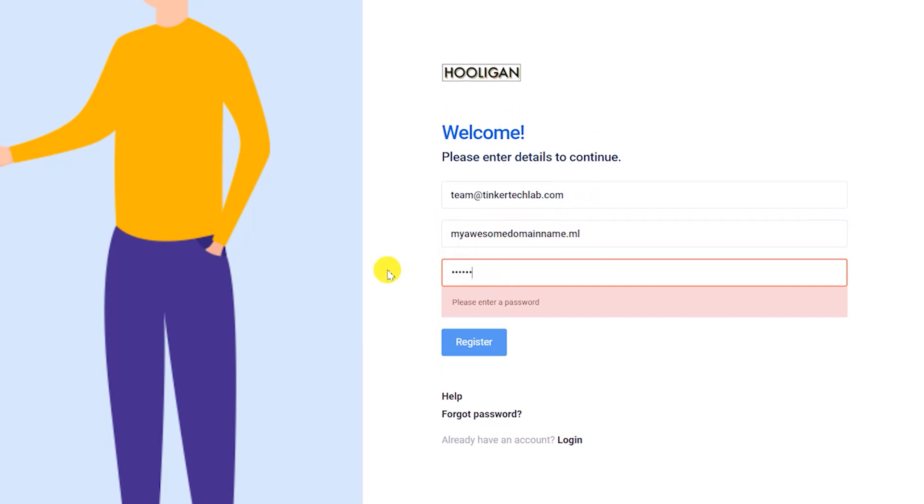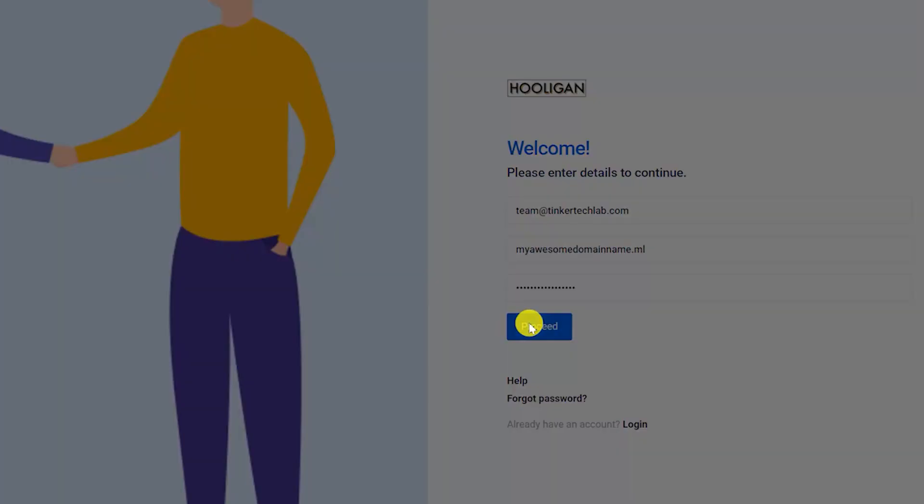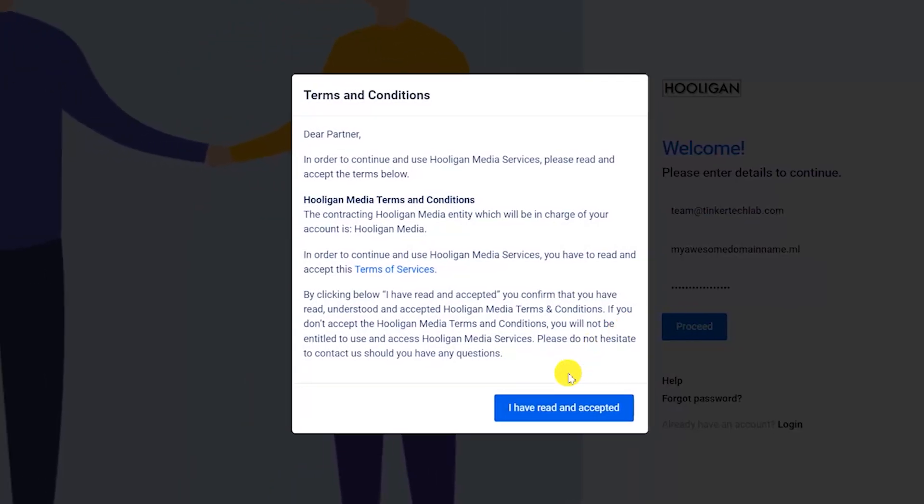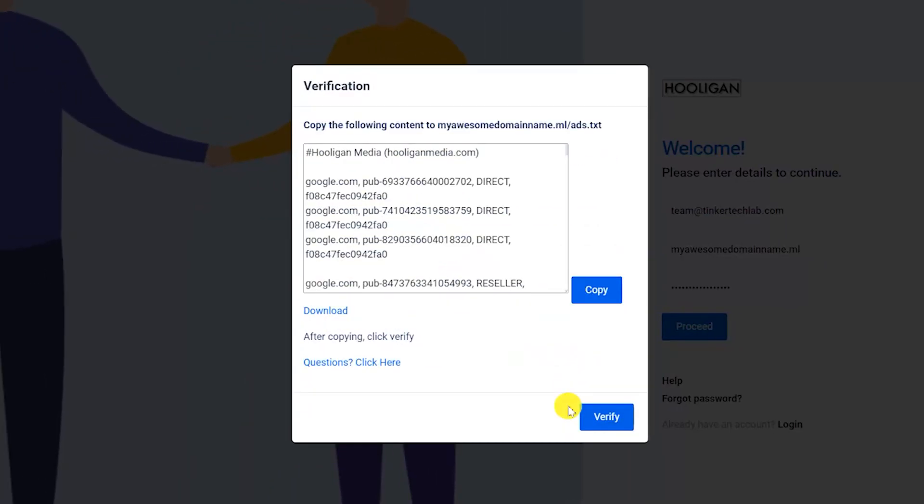After completing the form, select the register button and agree to the terms and conditions.